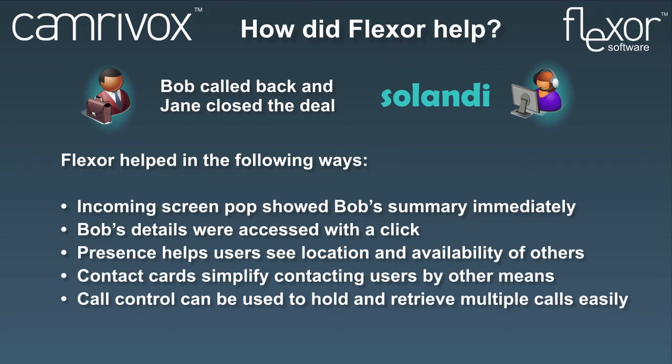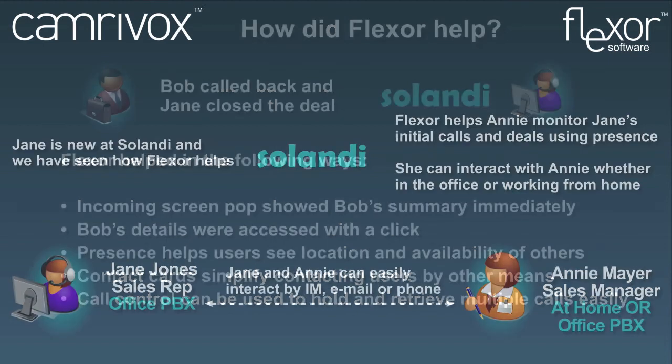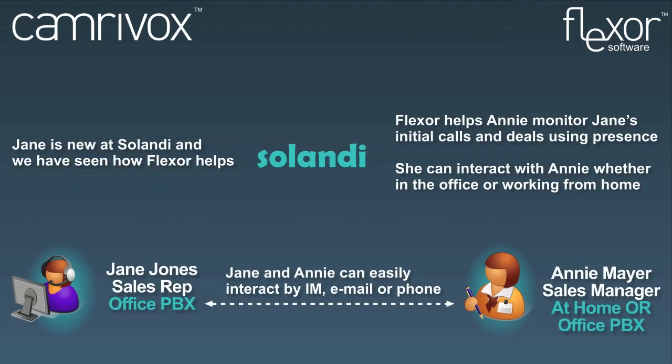Now we're going to leave Jane and in a moment we're going to see how her manager Annie benefits from Flexor too. Jane's manager is Annie. Annie is working from home today using VoIP telephony. Flexor can mix and match phone systems and work anywhere on the internet. So when Annie uses Flexor from home she appears as part of the organisation just as if she was on a TAPI phone in the office.